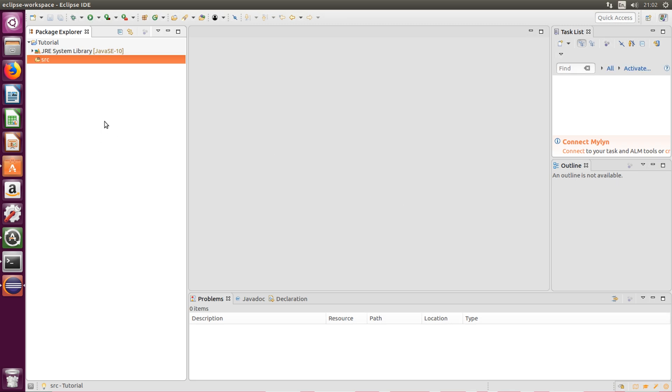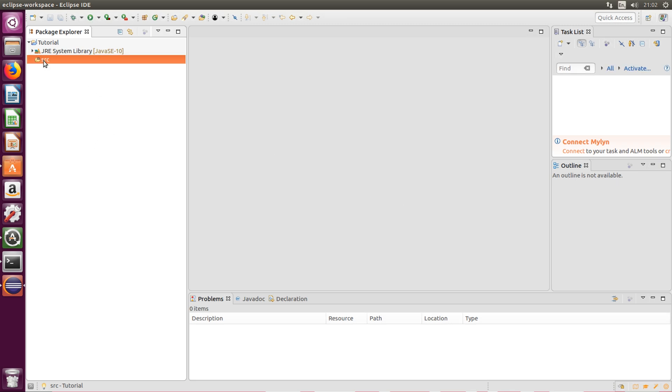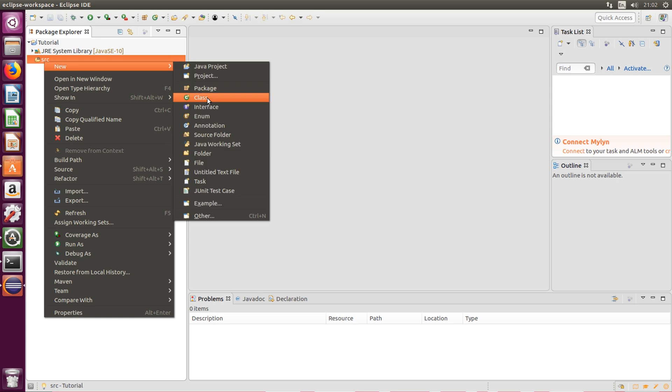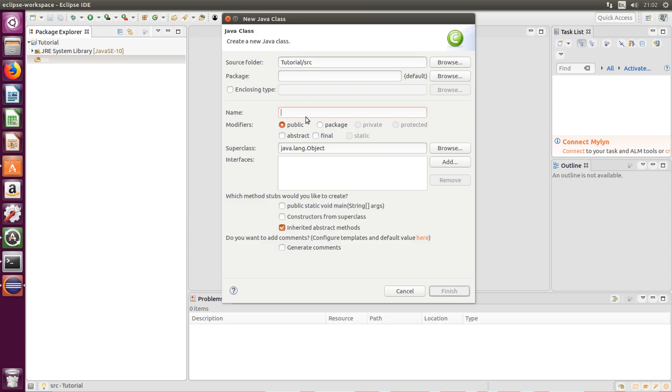We need to add that, so go to SRC, right click, new class. From here just name your class. I'm gonna name it sonar system which is my company name. And select, keep everything else as default except for which method stubs would you like to create, select public static void main.